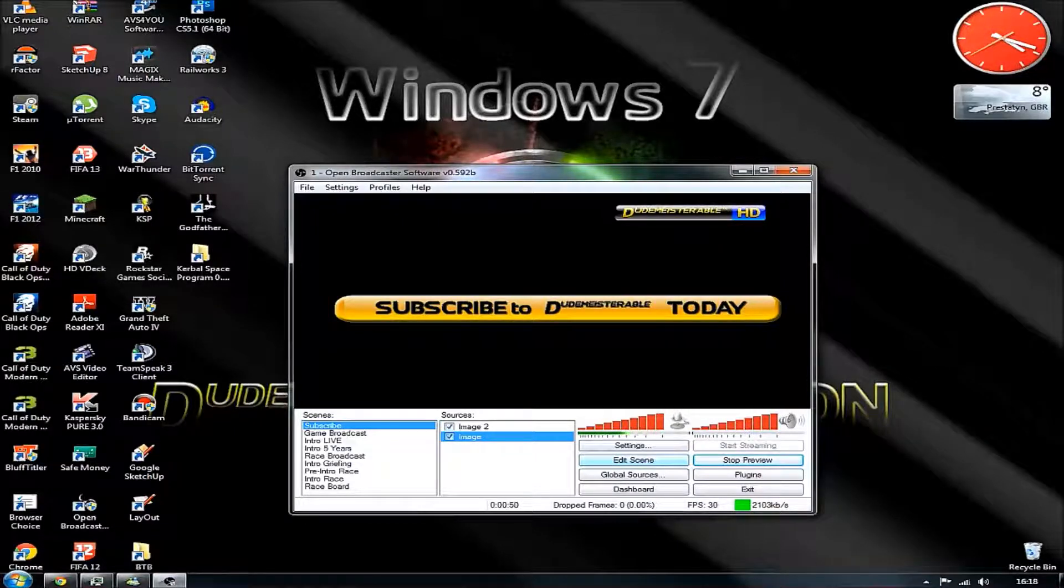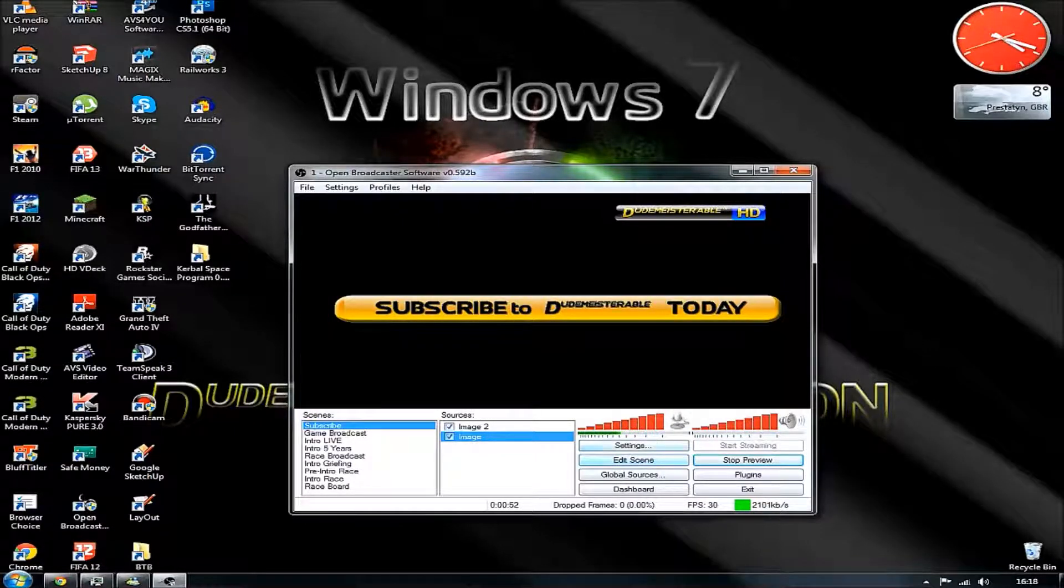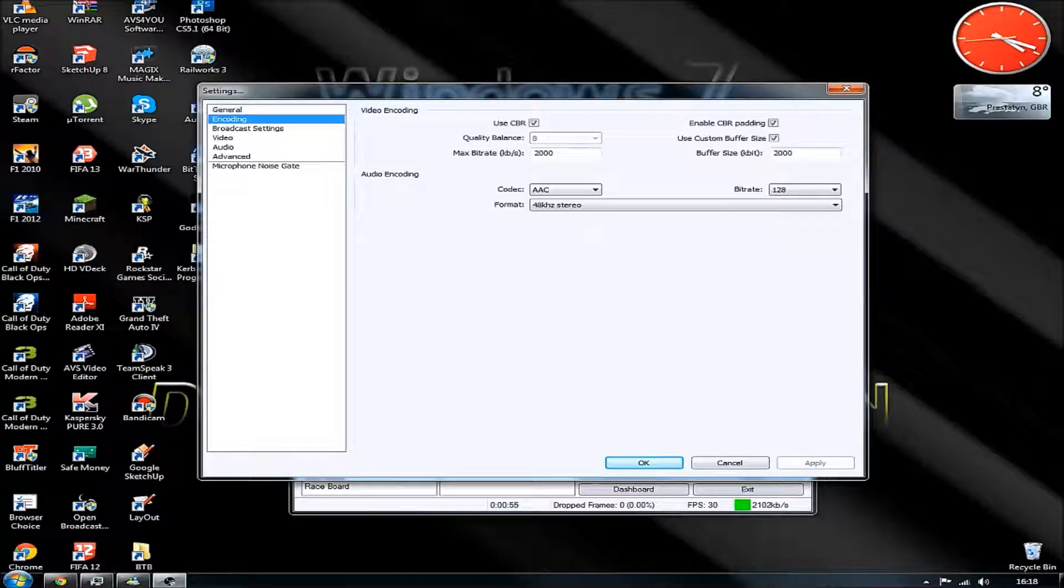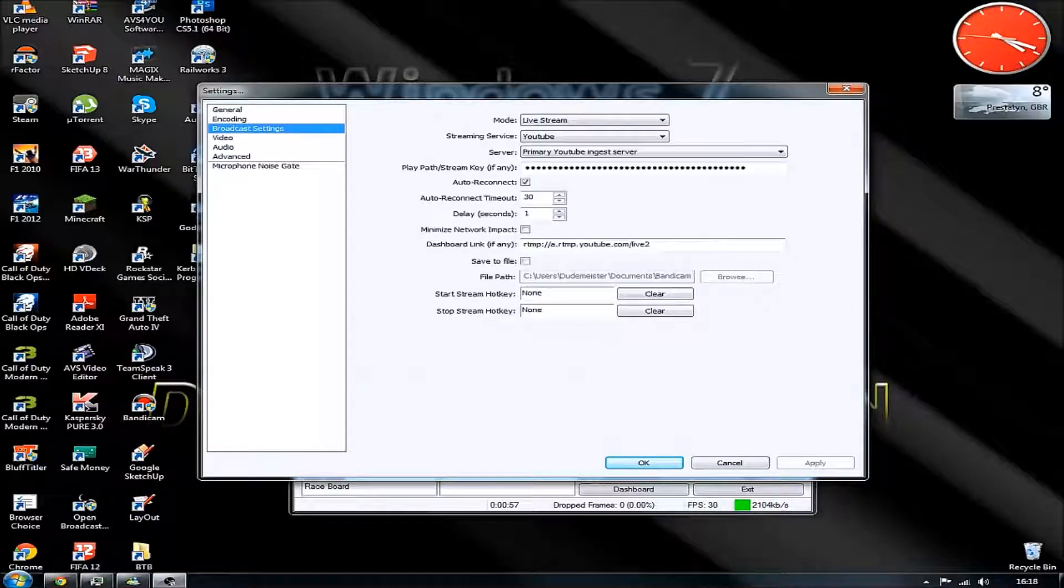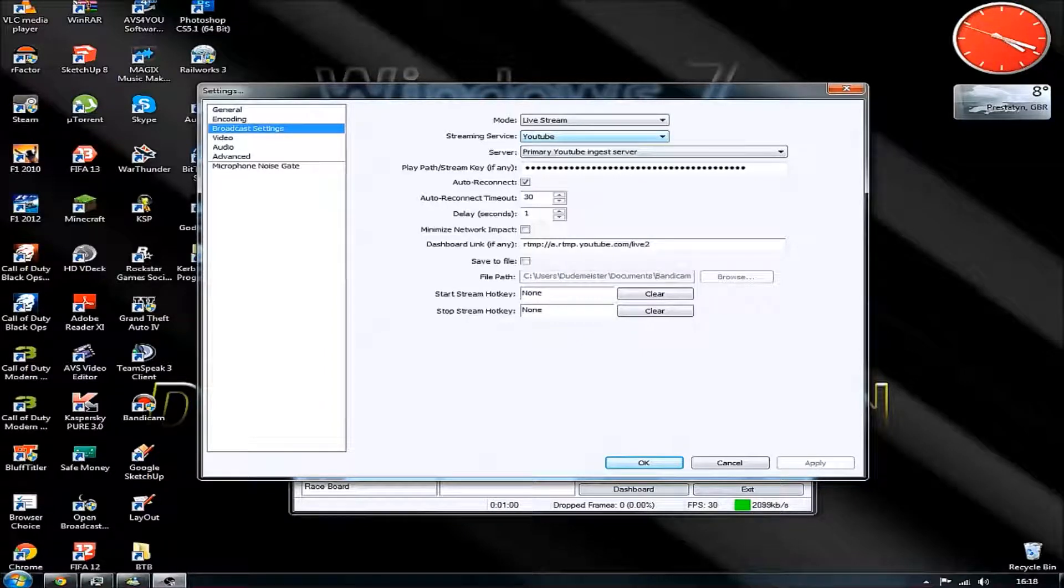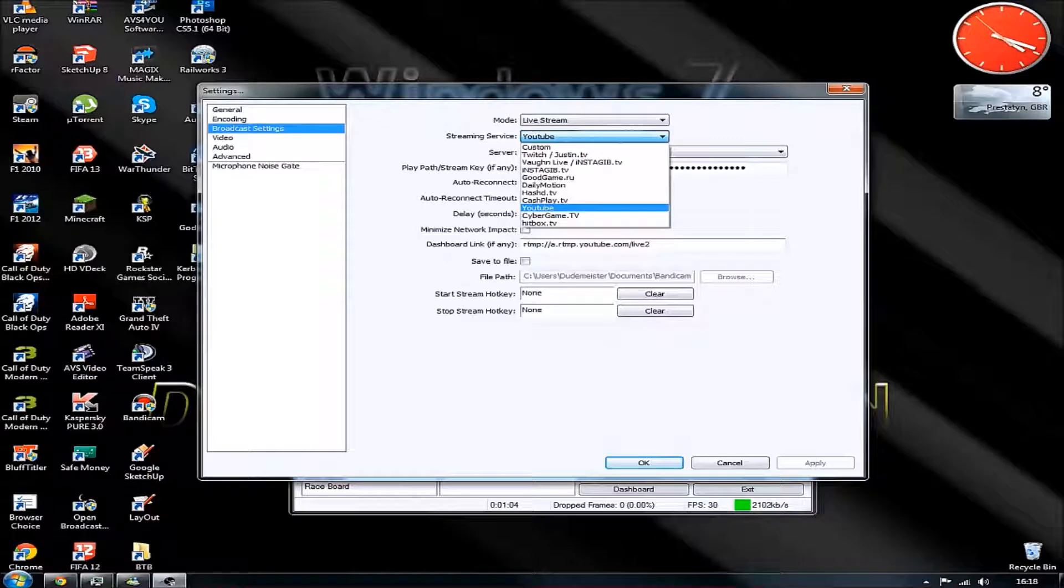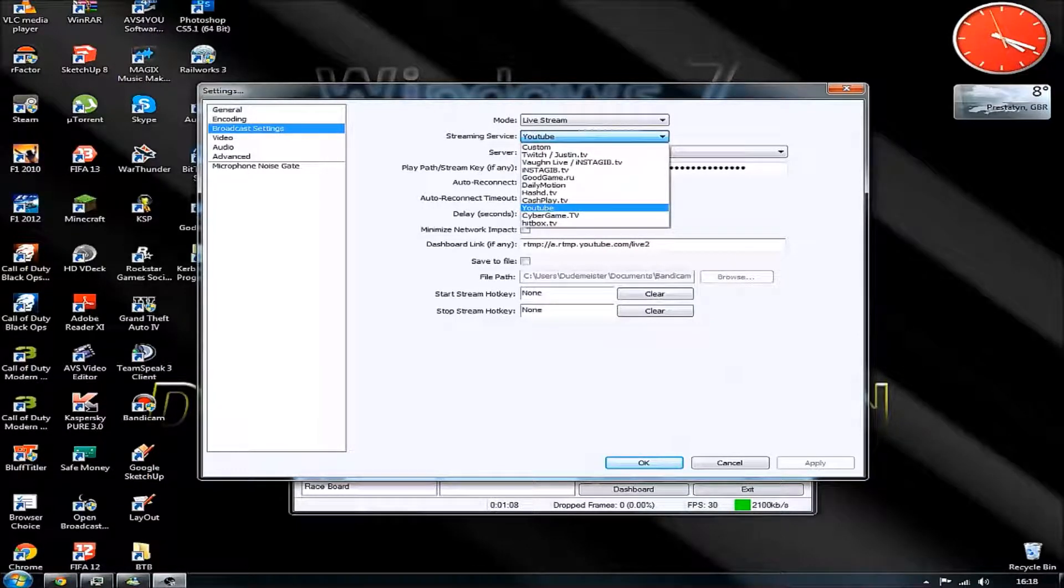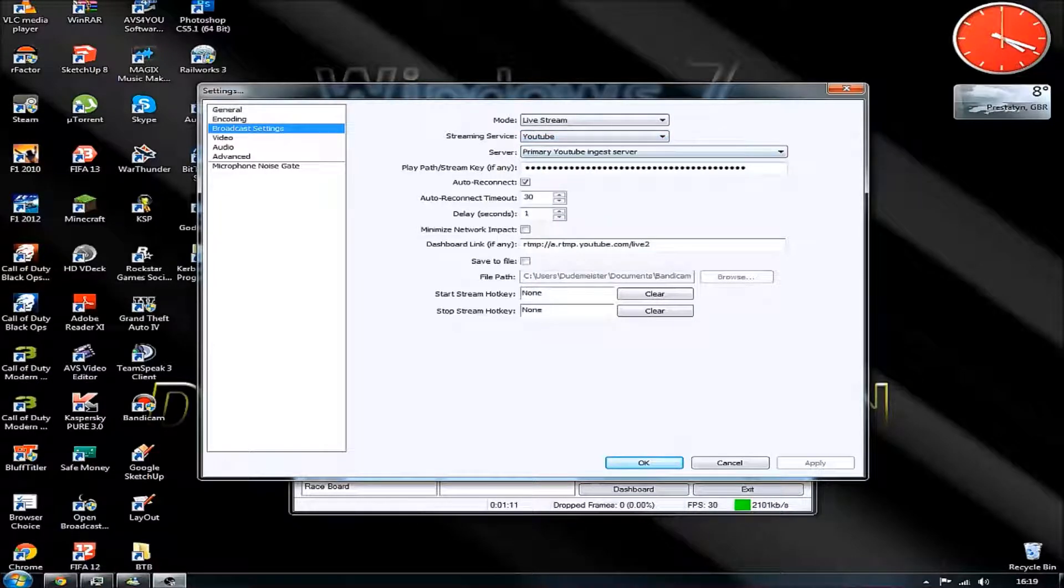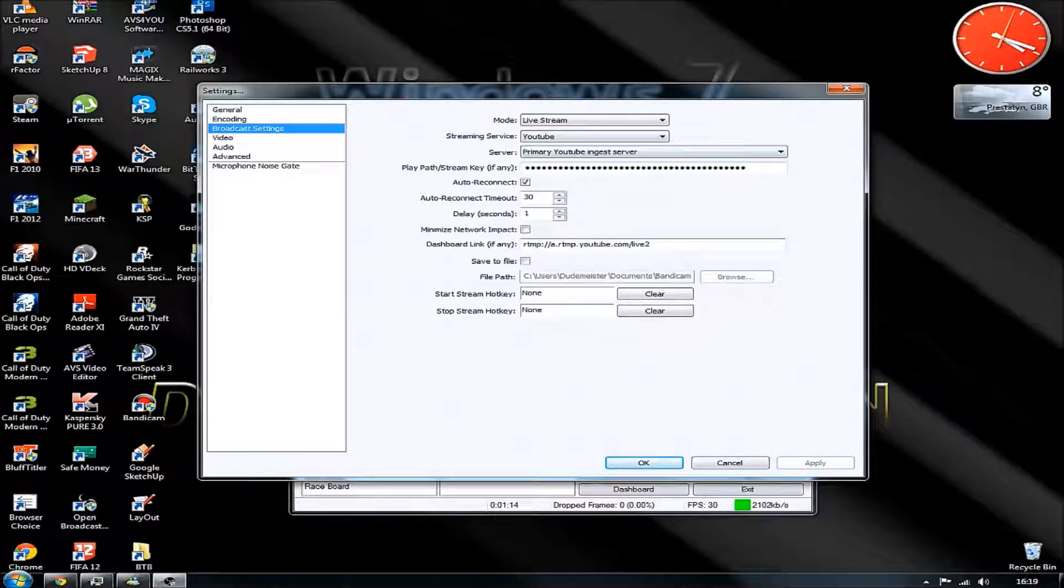Okay, so let's have a look at the settings. We're good on encoding, yes. Broadcasting settings. I've got this on YouTube, ready for streaming. But there are other services as well, like Twitch, Open Dailymotion and such. I use YouTube because it's my main one and I have good access to it.